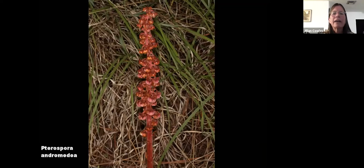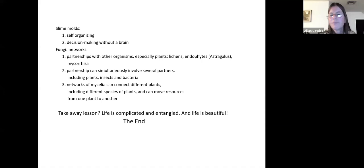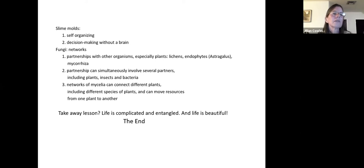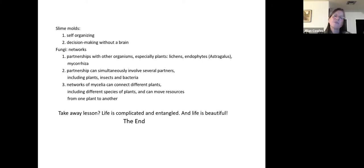Finally, mycorrhizal networks: Corallorhiza striata — coral root orchids — and pine drops in the Ericaceae family are sort of flags for the presence of mycorrhizal networks underground. These are parasitic on the mycorrhizal networks, but those networks connect different plants and different trees, moving nutrients from one tree to another, even from one species of tree to another, via these mycorrhizal networks. For slime molds, they're self-organizing and can make decisions without a brain. For fungi, the real characteristic is that they form networks — partnerships simultaneously involving several partners — and the networks of mycelia can connect different plants including different species, moving resources from one plant to another. The takeaway lesson is that life is complicated and entangled, and life is beautiful.